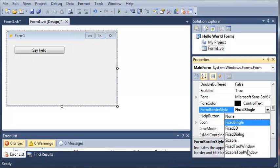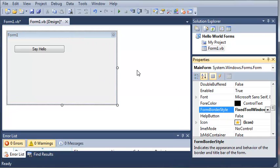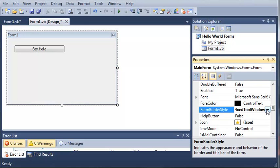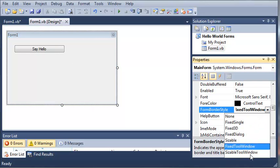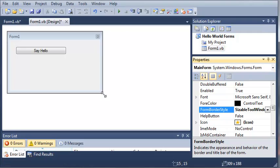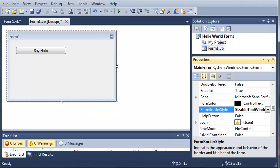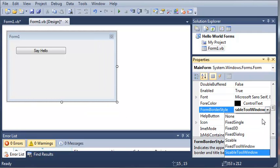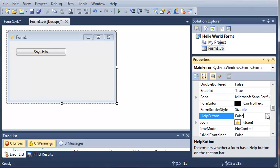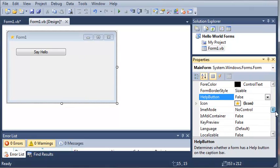You can select fix to a window which won't let them minimize or maximize and they have to either close out of it or just ignore it. There's sizeable to a window where they can change the size of it. There's sizeable and let's look at some more of the properties.